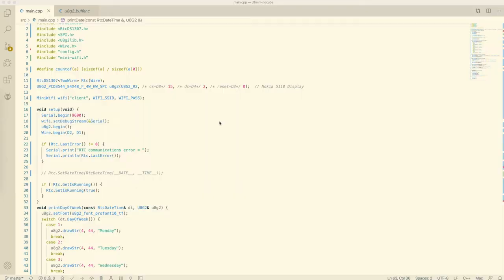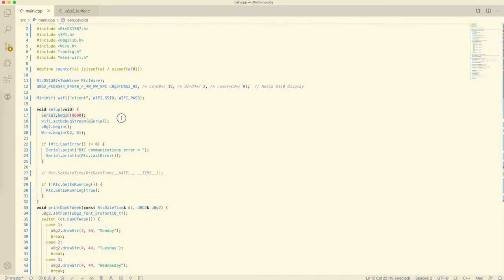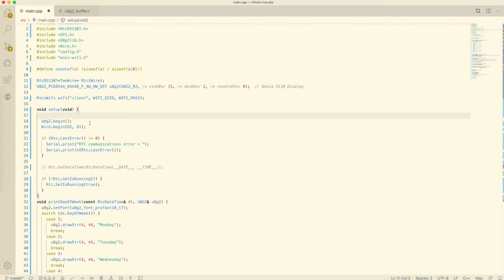Now that we know what the hardware is made of, we can do the same with the source code. Because the code is using the Arduino framework, we start by looking at the setup function. We can see the initialization of the serial interface and passing this on to the Wi-Fi library for debugging. The initialization of the display and the I2C interface.